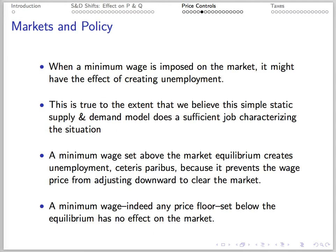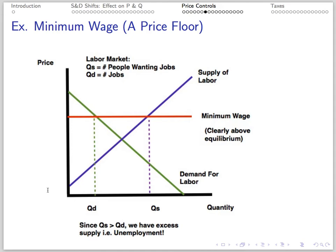Suppose a binding minimum wage is imposed on the market — then we get unemployment. Will increases in the minimum wage cause unemployment? Yes, if we believe the model is a good representation of the particular policy in the particular region we're studying. In actuality, increases in the minimum wage typically cause some disemployment — some people who were employed at the equilibrium wage find themselves unemployed at the higher minimum wage. Whether or not minimum wage increases ought to be pursued is a normative question. A binding price floor prevents the market price from adjusting downward, and we get a surplus — the quantity of labor supplied at above-equilibrium wages exceeds the quantity of labor demanded, and in this market a surplus is interpreted as unemployment.